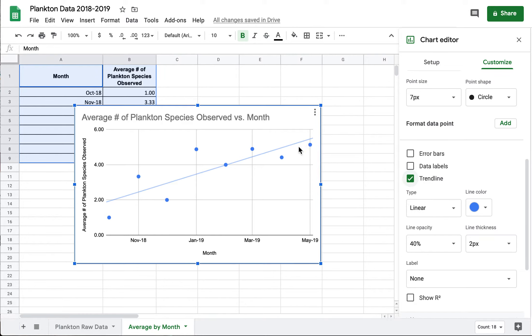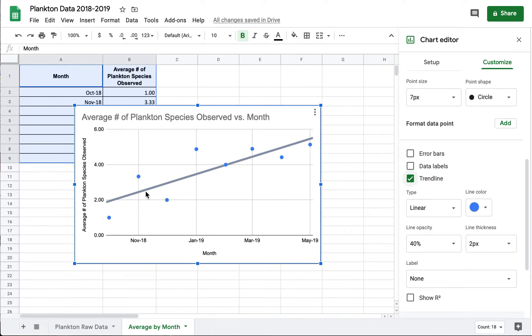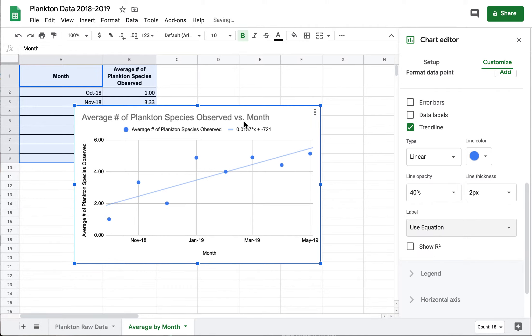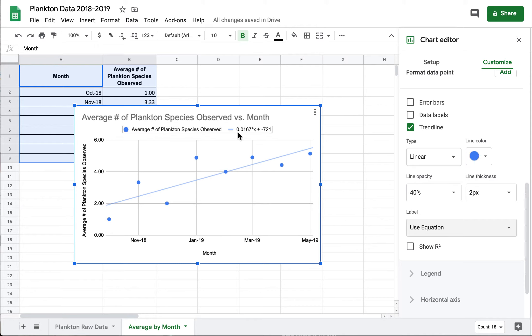There's some other numbers I can get from Google Sheets to help me describe this line. So for instance I might want to know the slope of this line. Like how quickly is it increasing or decreasing? To get that from Google Sheets I can go over here where it says label and click on it and then say use equation. And so now it's given me the slope of that line. So it's 0.0167x is the slope.